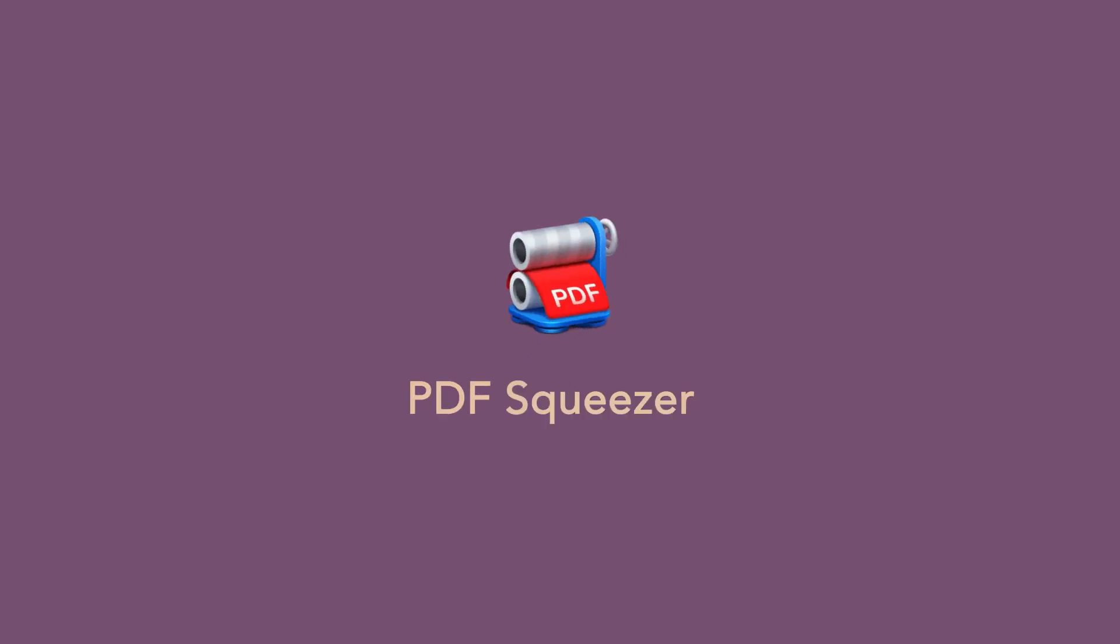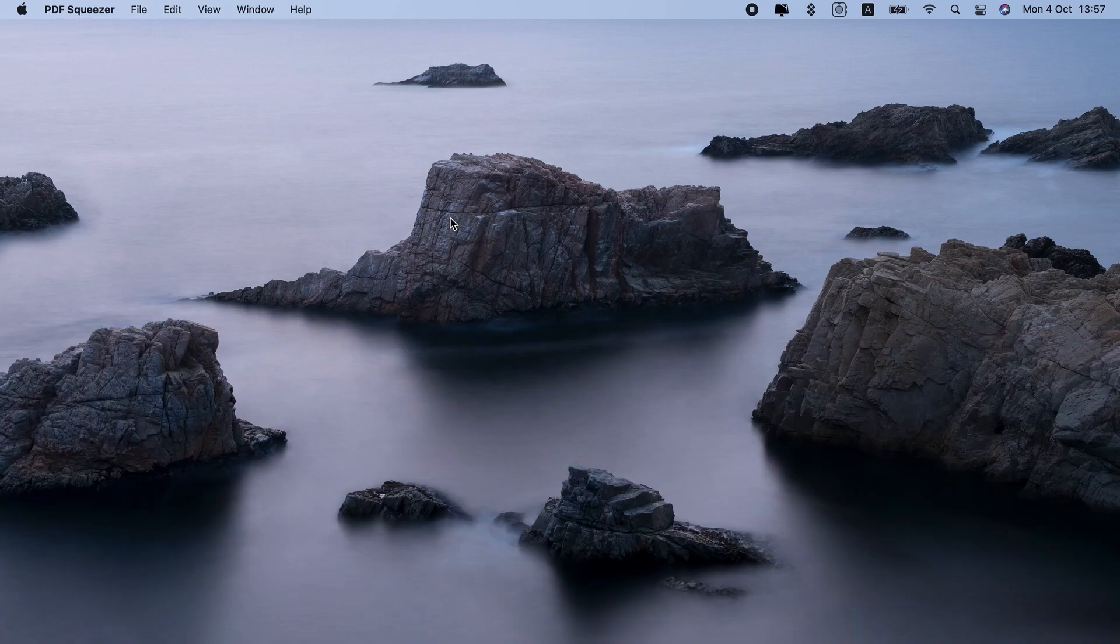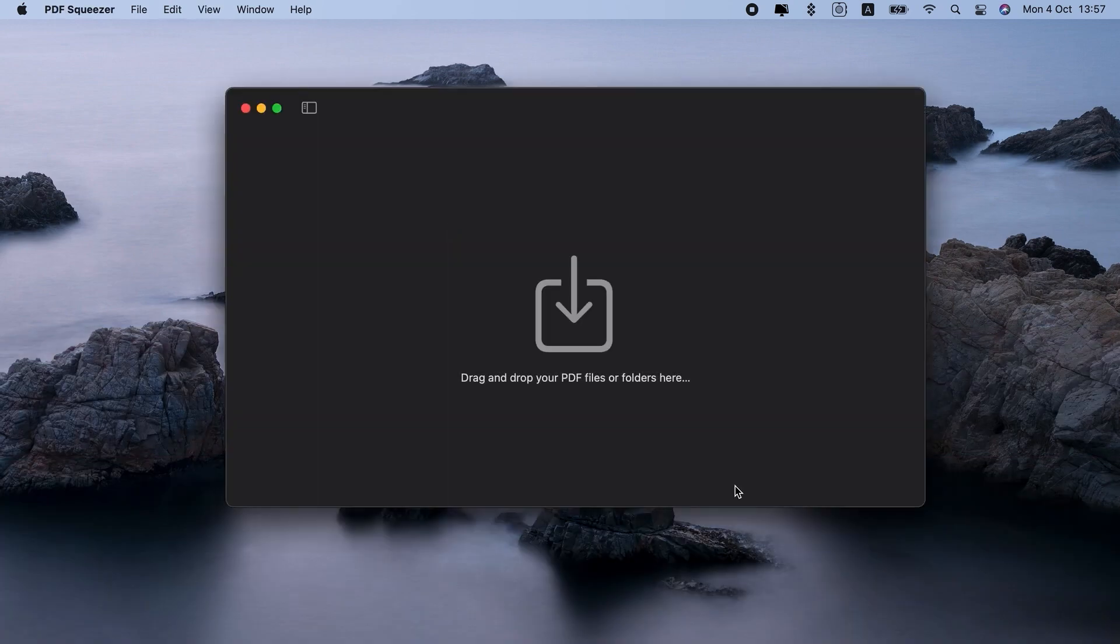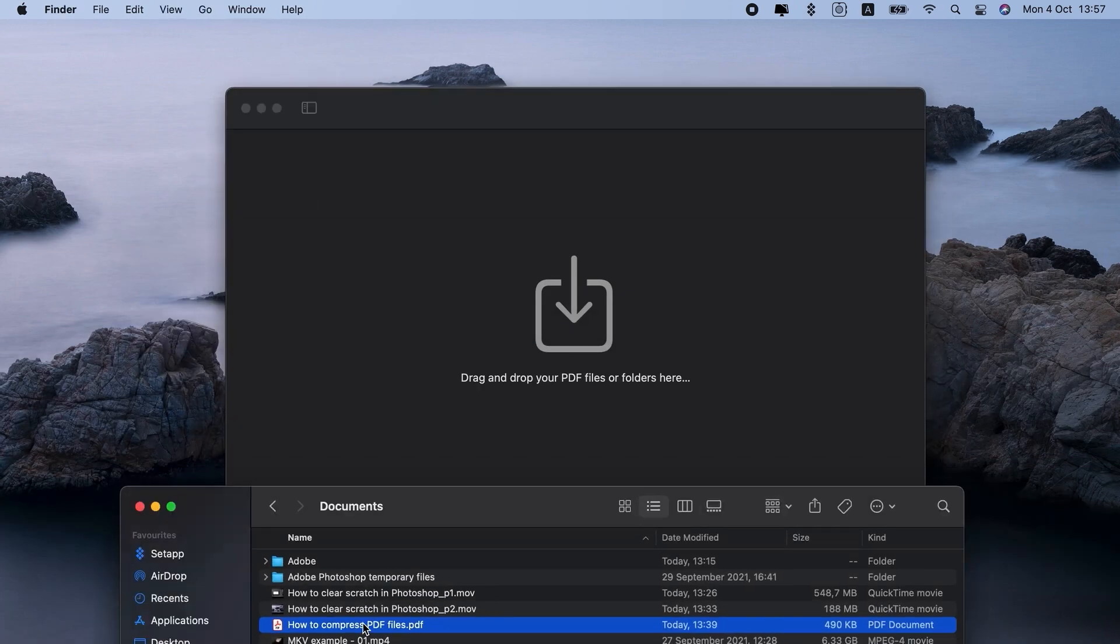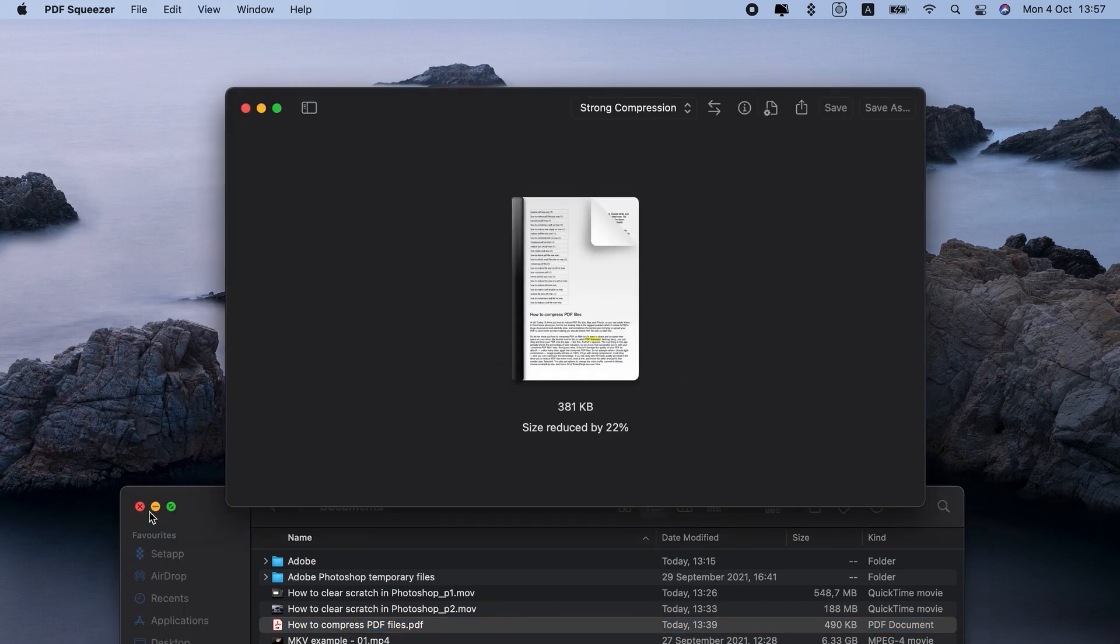My favorite tool for this is called PDF Squeezer. Nothing fancy, you just drag and drop your PDF onto the app like this and let's squeeze.